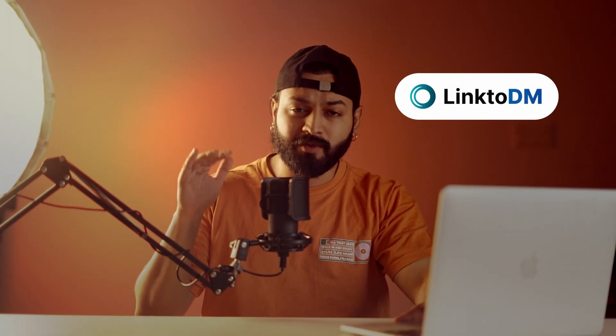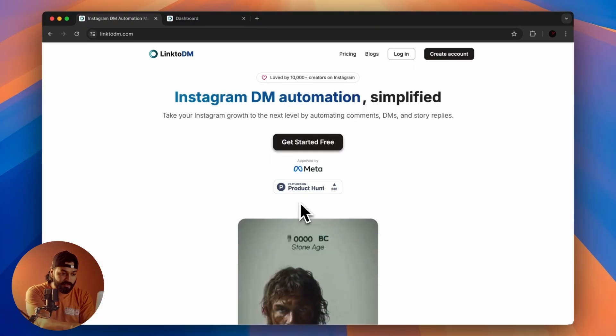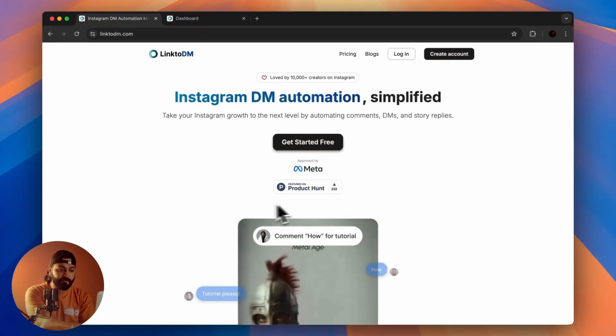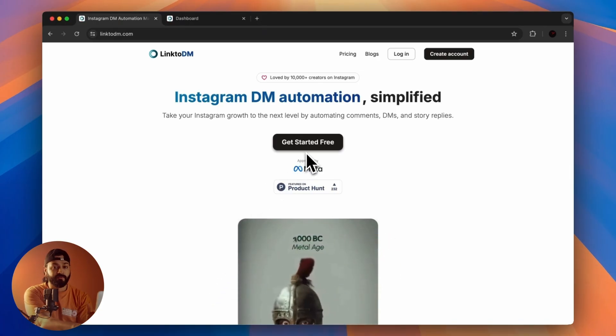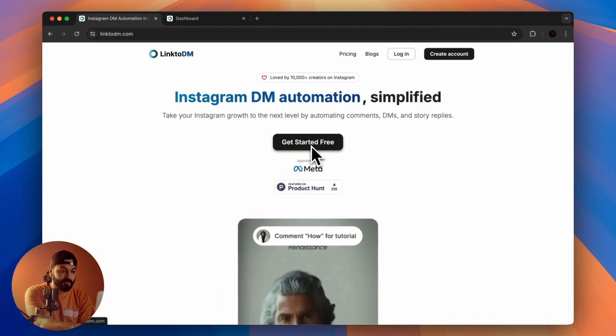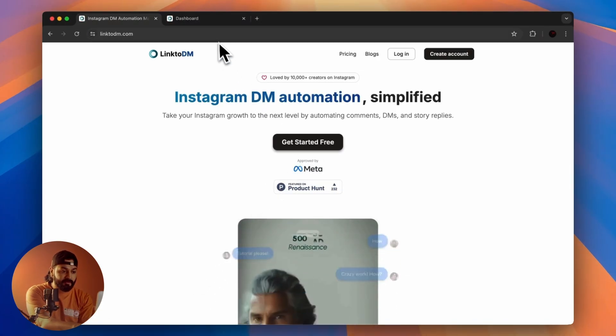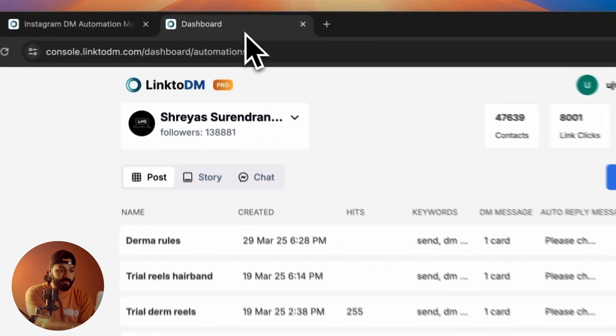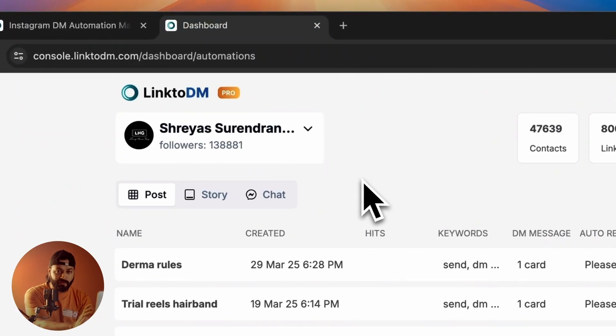I use a tool called Link to DM to set up automation DMs. This is what you'll get once you first open the website. The first thing you'll have to do is click on Get Started for Free. After that, as you can see, this is one of my accounts and I've already connected it to this tool.